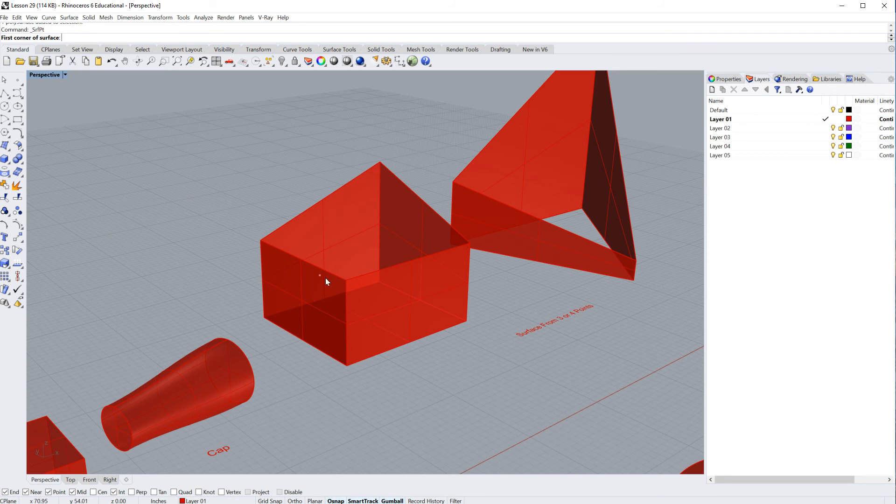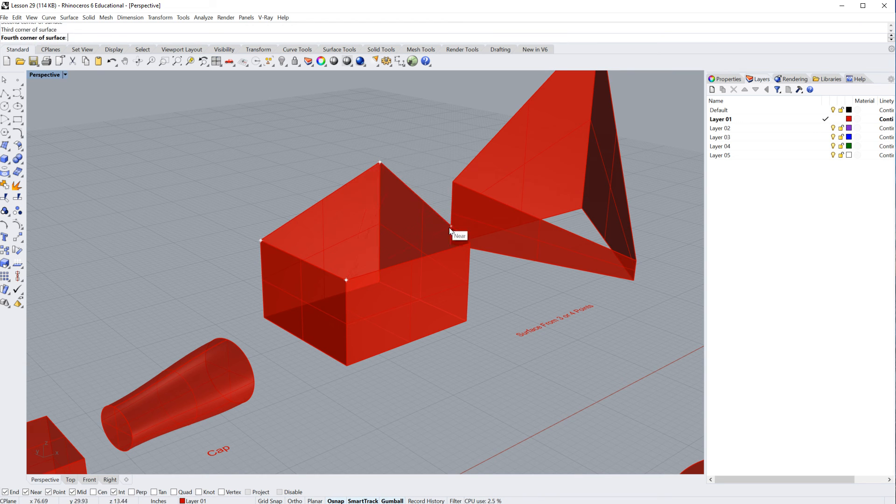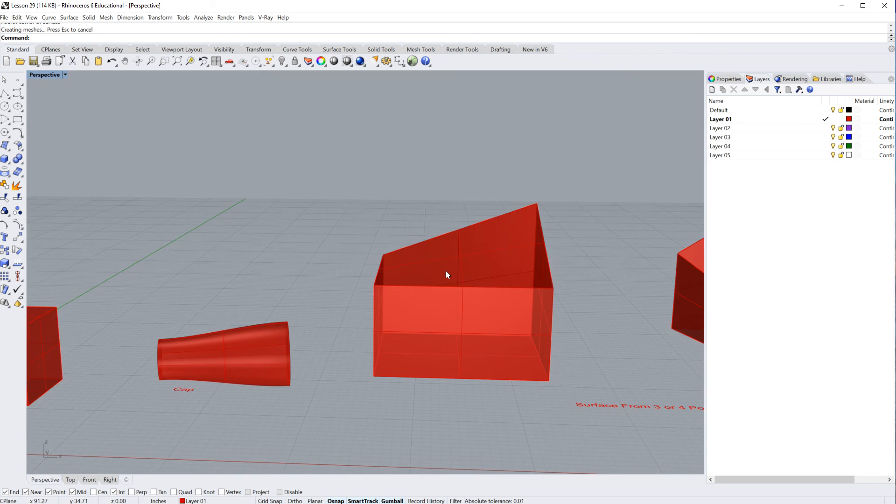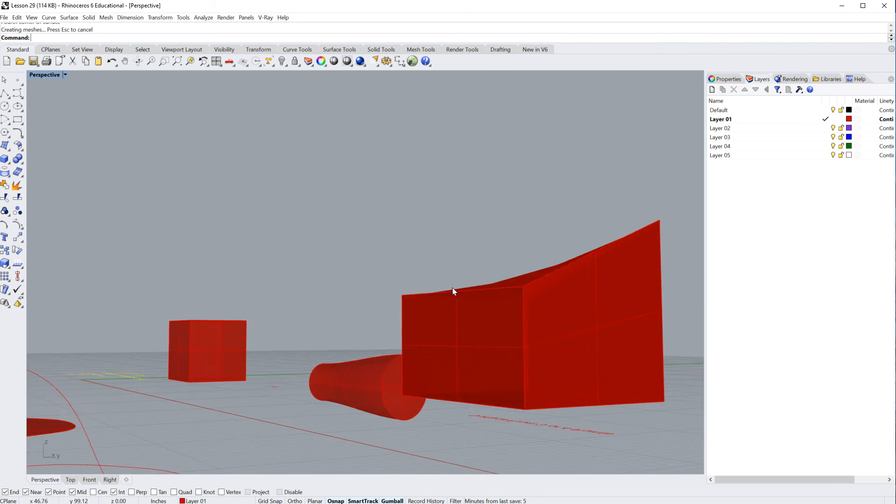It's also under the surface menu, but we'll click on this one, and it'll say first corner of surface. I can click one, two, three, and then down here, number four, and I get myself a surface from four points.